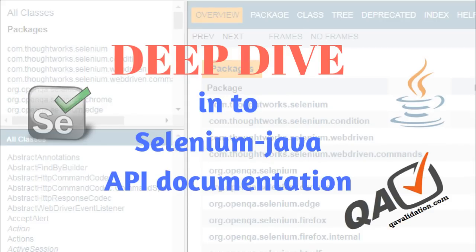Hello all, welcome to qa-validation.com. In this session, we will see how we can come to know more about the Selenium packages and their available classes and methods.